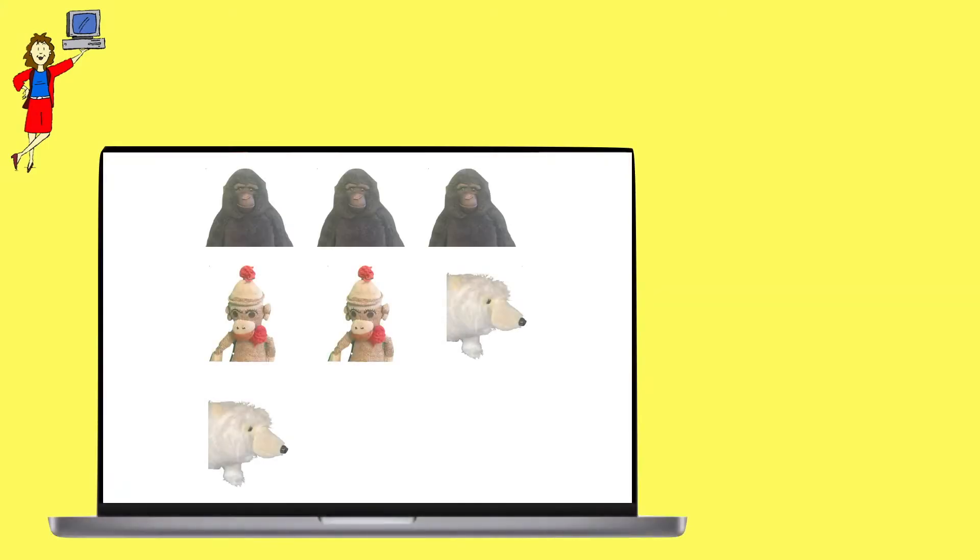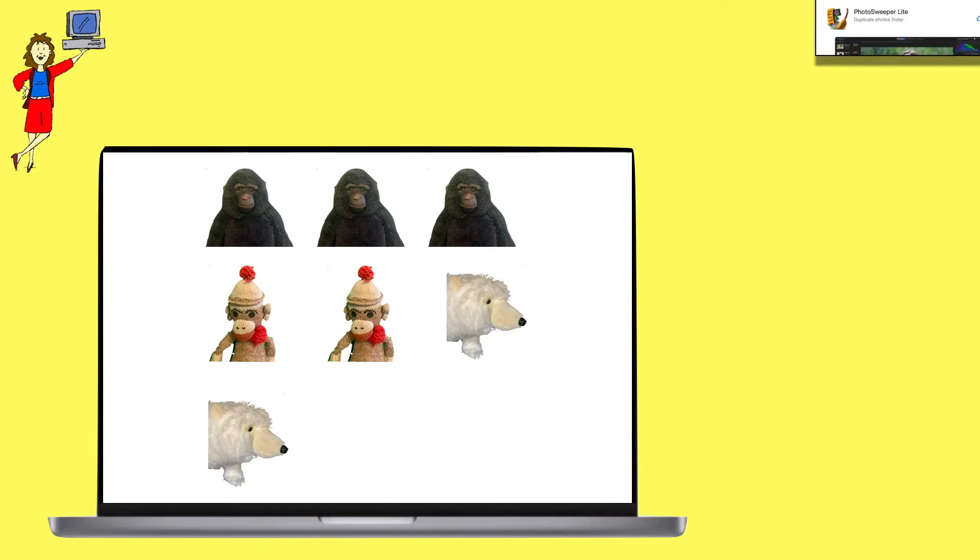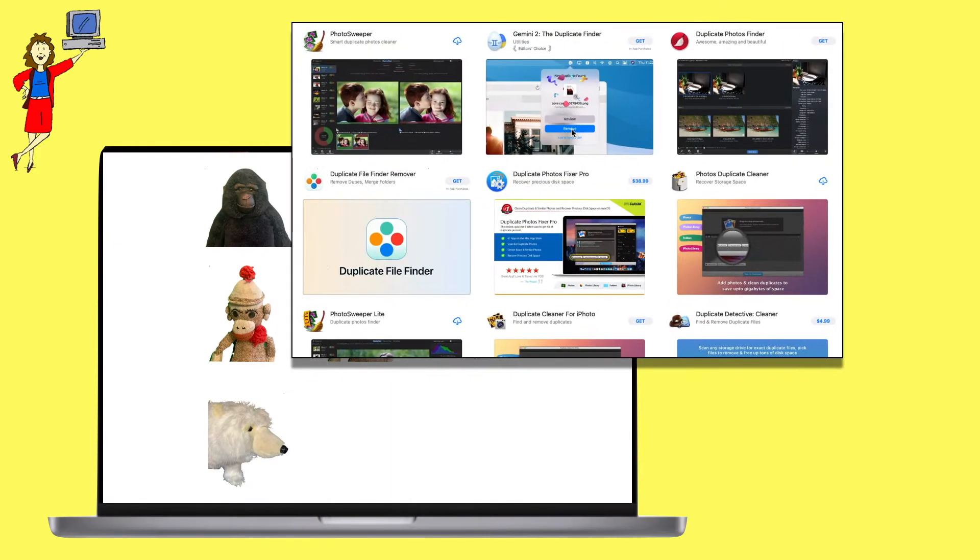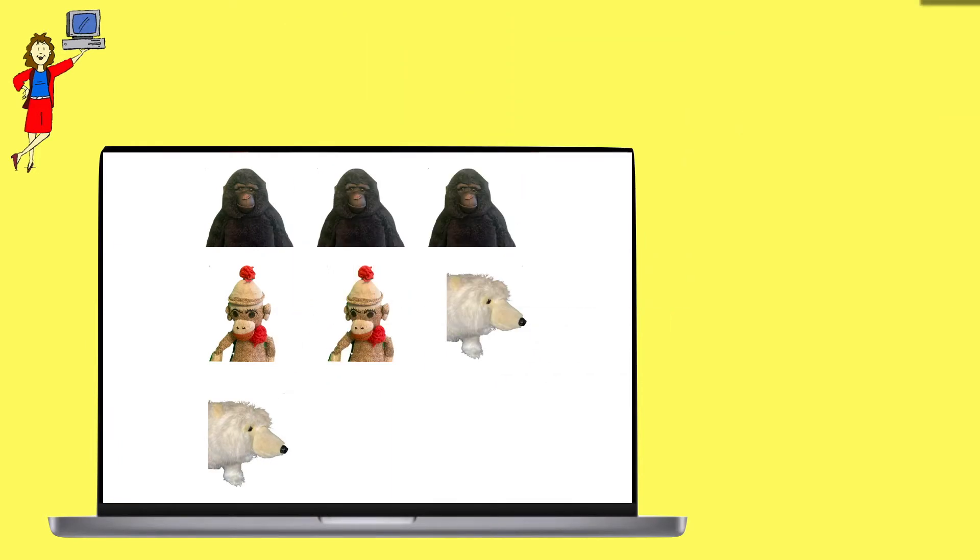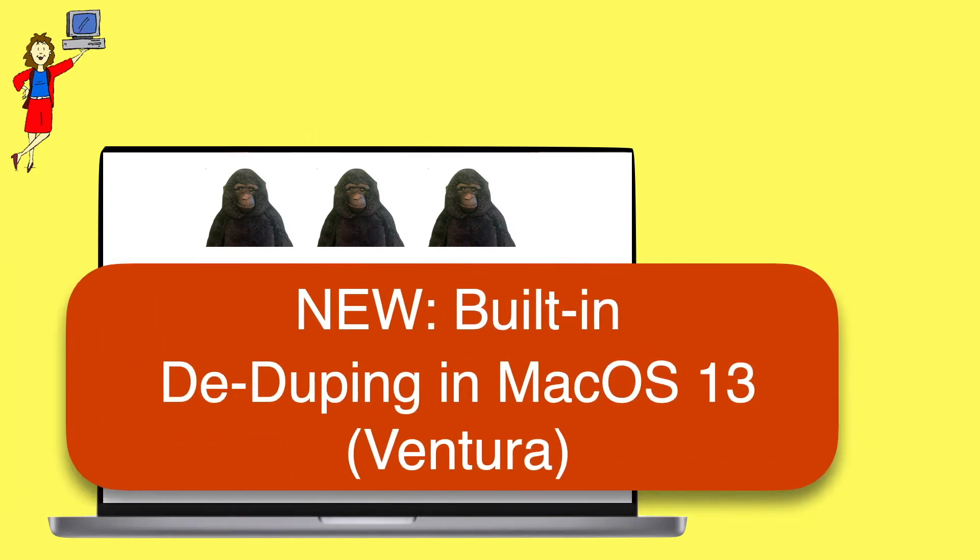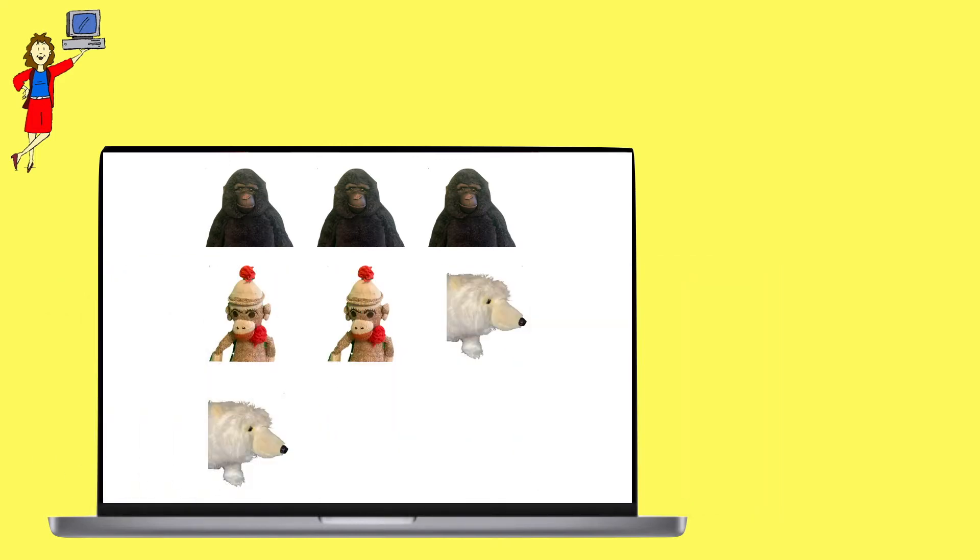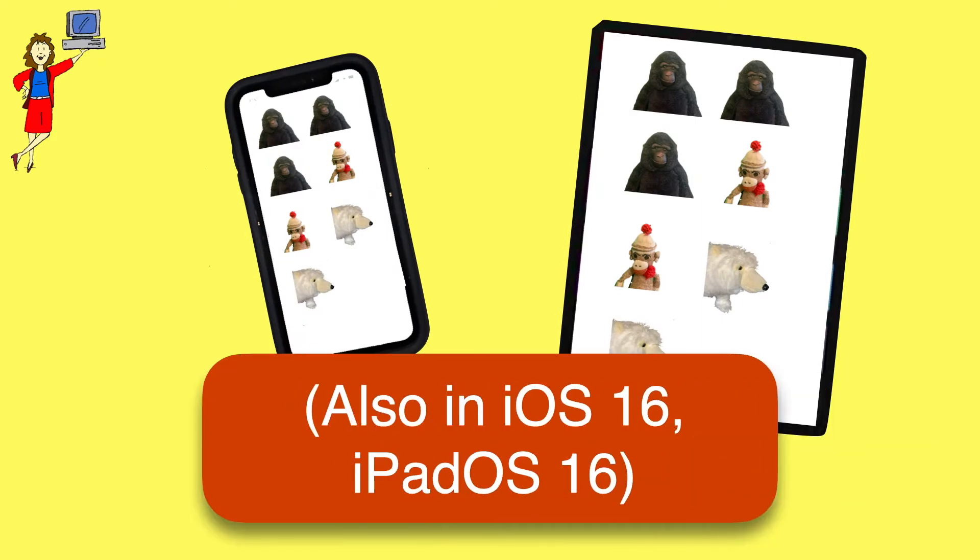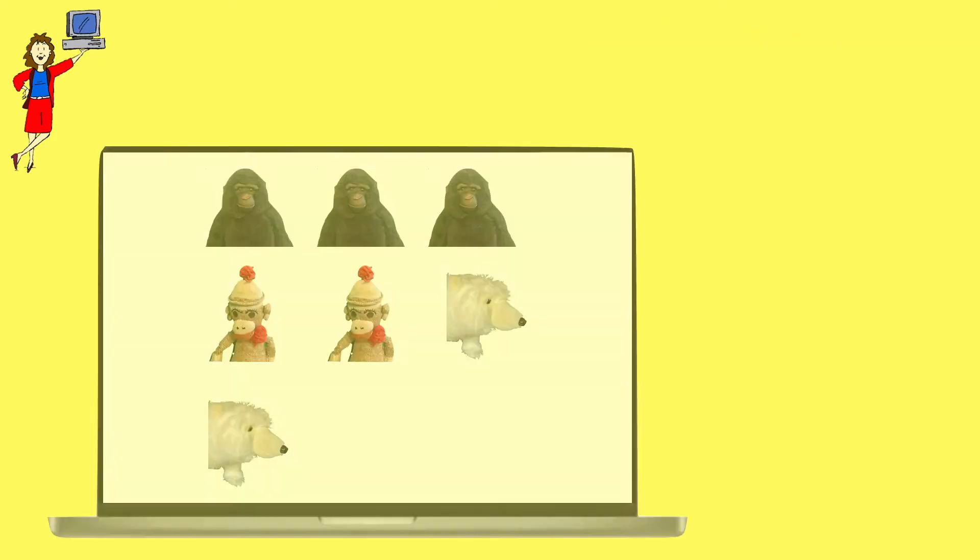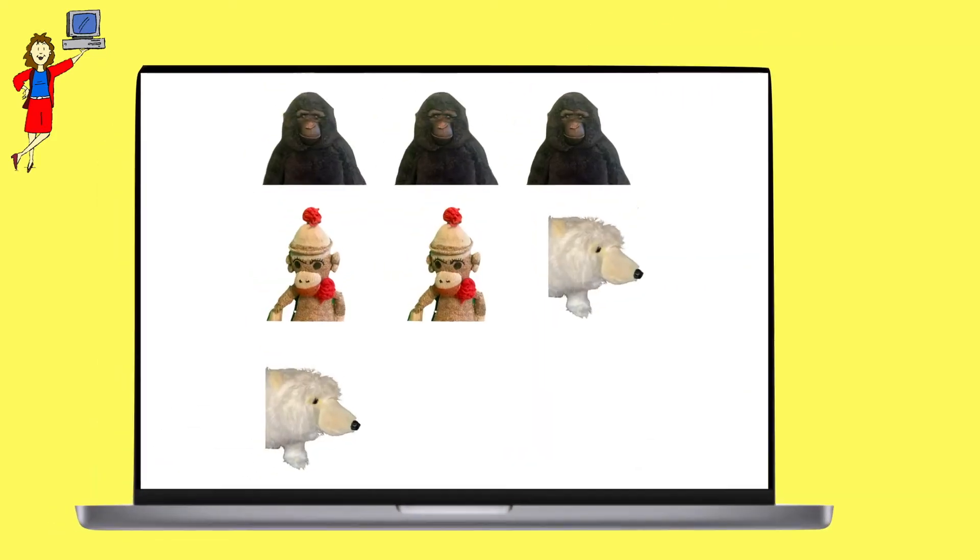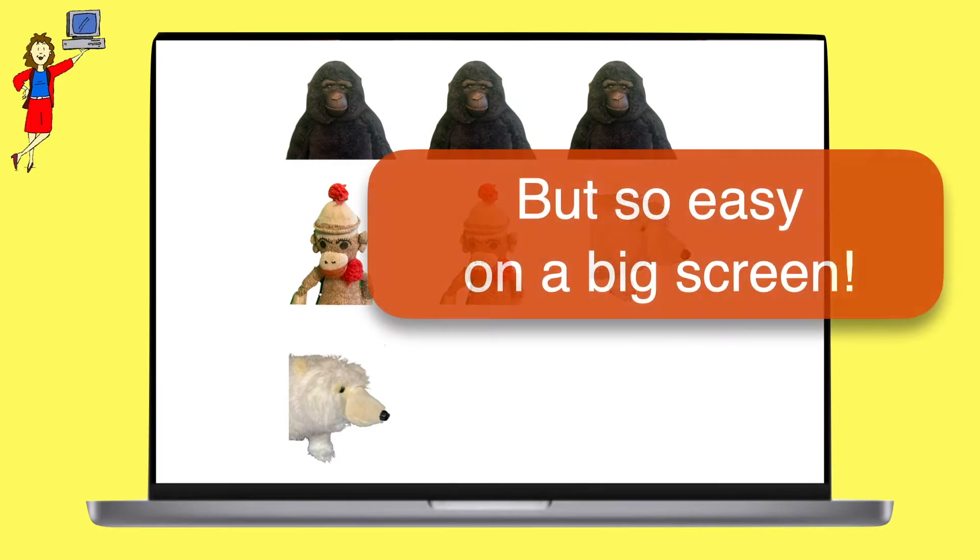Getting rid of duplicate photos is something people have been trying to do for years. And there were apps you could buy for this, but I never found them all that great. Now, with the release of macOS Ventura, Apple has built a terrific deduping tool right into the Photos app. Of course, you can also do this on an up-to-date iPhone or iPad, but it's easier to see on the bigger screen of a Mac. So let's see how this works.